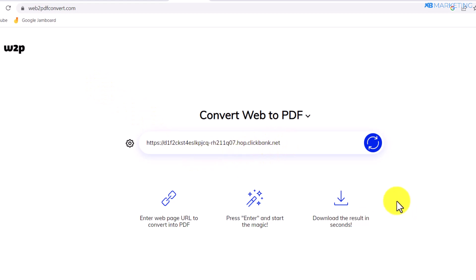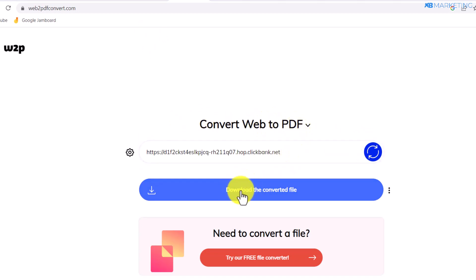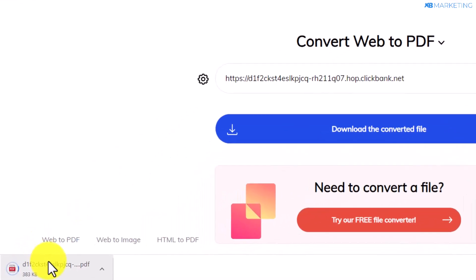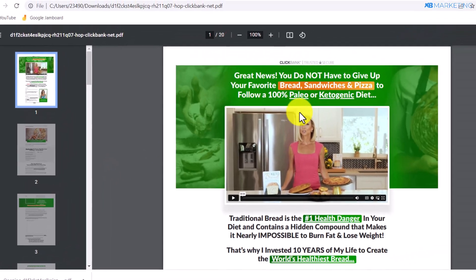You want to paste your affiliate link in the box and click on the Convert button. Once you do that, it's going to convert this landing page into a PDF file. All you need to do is click on Download the Converted File — as you can see, it begins downloading to my device right away. Then open this PDF file.